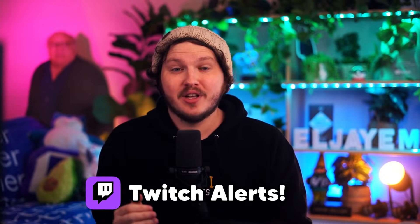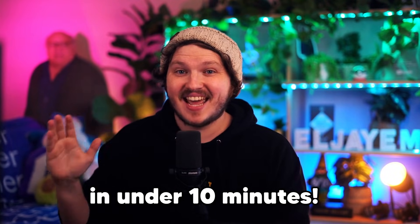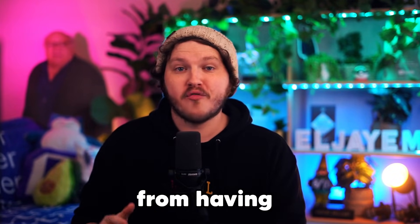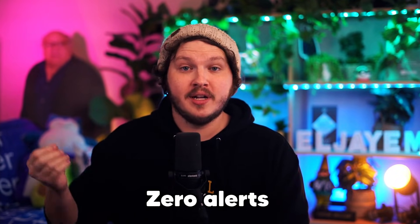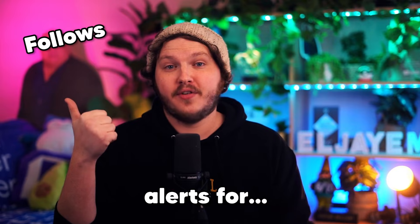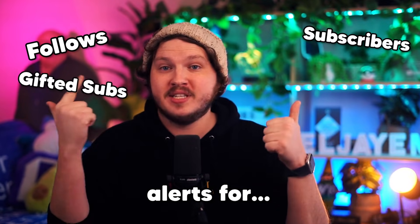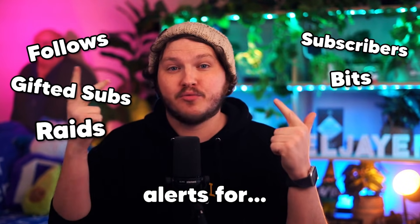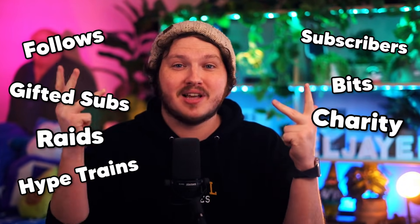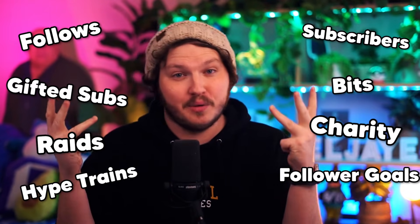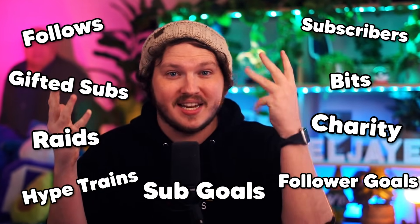Today we are setting up Twitch alerts in under 10 minutes. You will go from having zero alerts to having alerts for followers, subscribers, gifted subs, bits, raids, charity goals, hype goals for reaching follower goals, and sub goals.